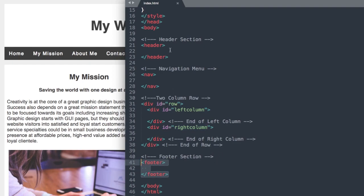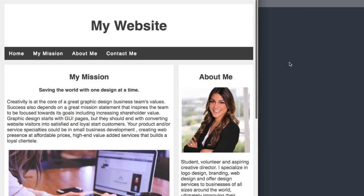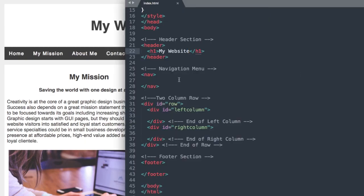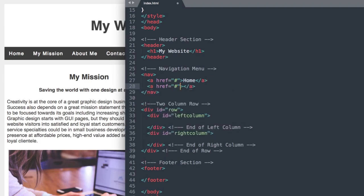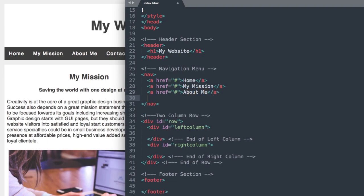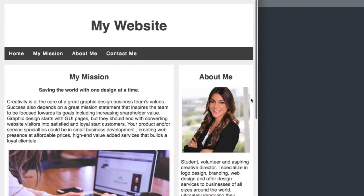That gives us some structure to start with. The first thing we'll add is the my website text inside the header section using a heading one tag — H1 being the largest heading down to H6 being the smallest in HTML. Then we drop down to the navigation area and add our navigation links using the A tag. I'll leave the href values as a hashtag for now. We'll add: home, my mission, about me, and contact me.